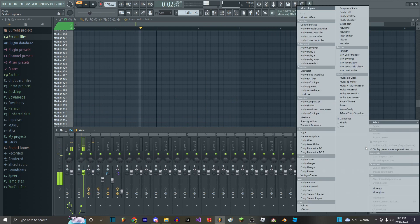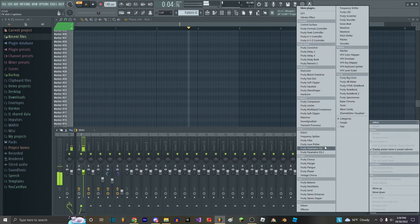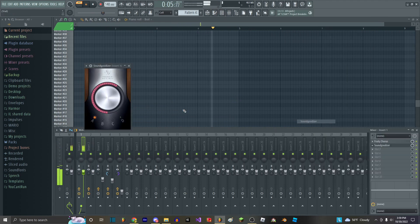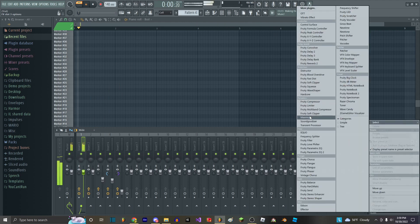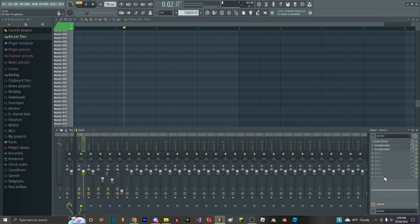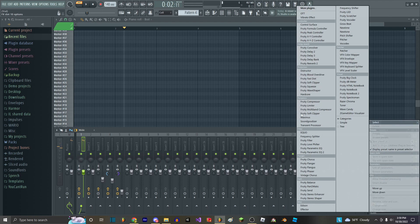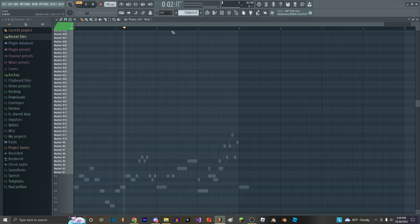And for Boyfriend, what you want to do is you just want to add not only a normal Soundgoodizer, but you want to add a second Soundgoodizer on C. And then you just add in the reverb like so.